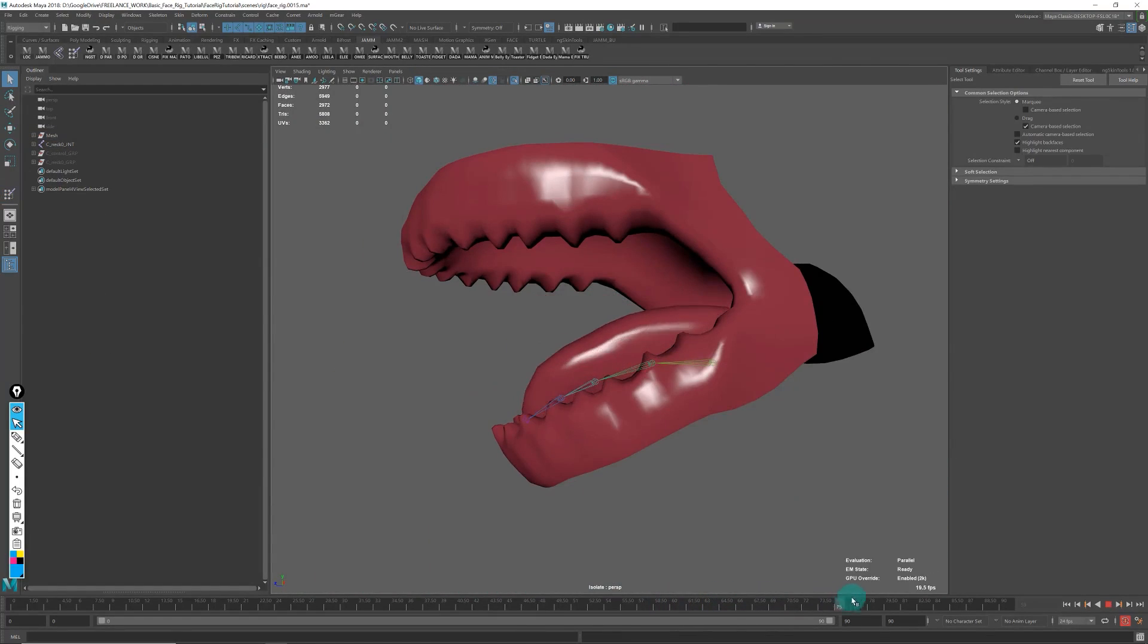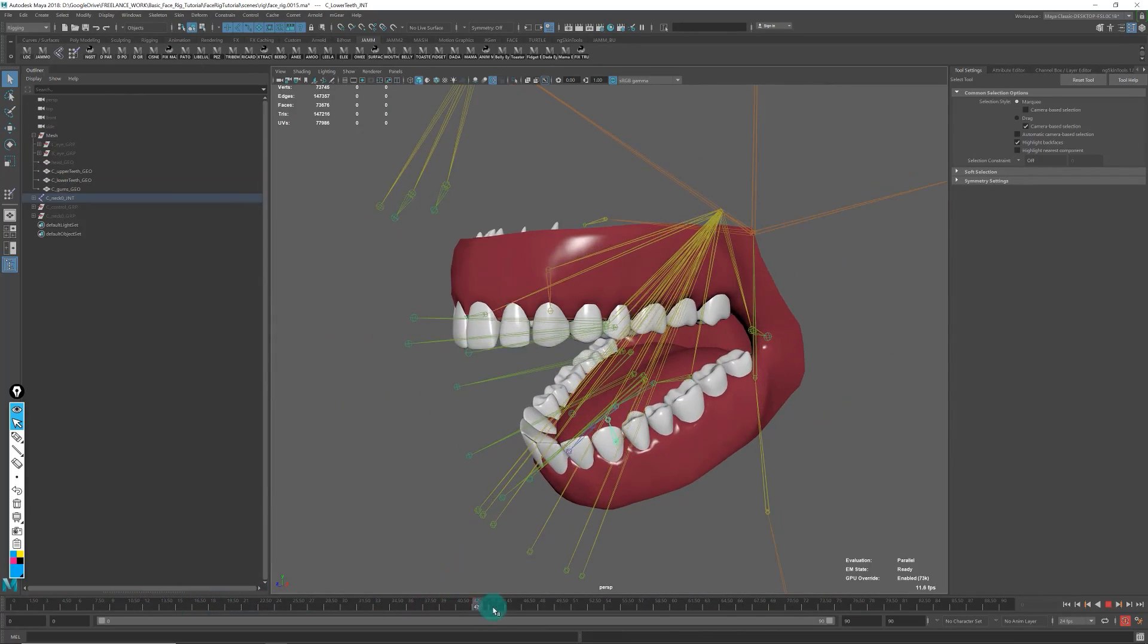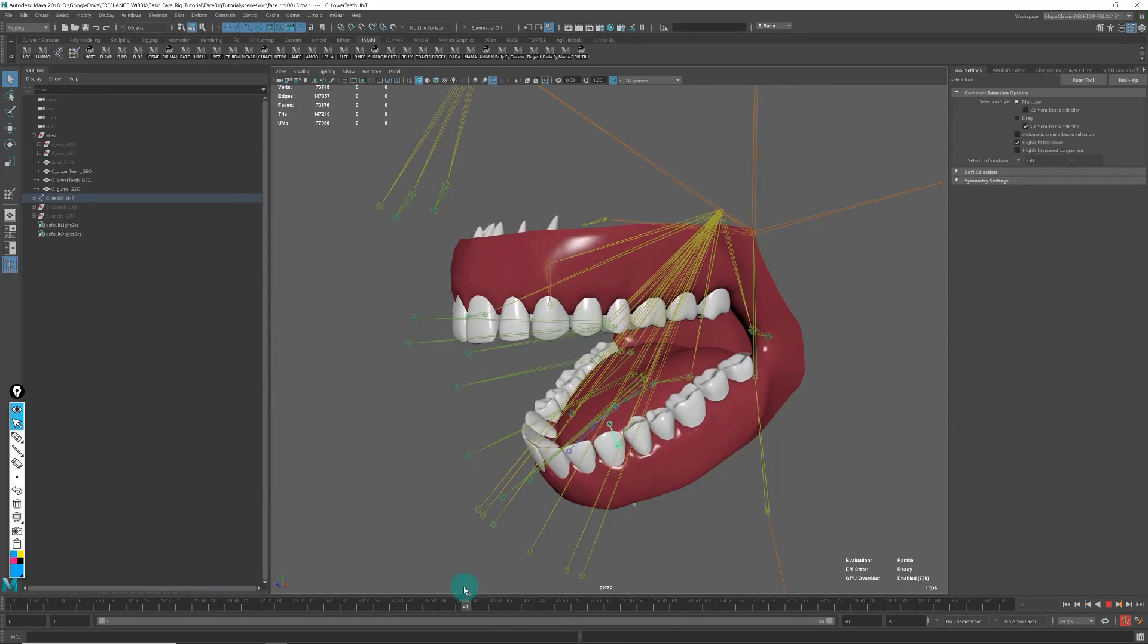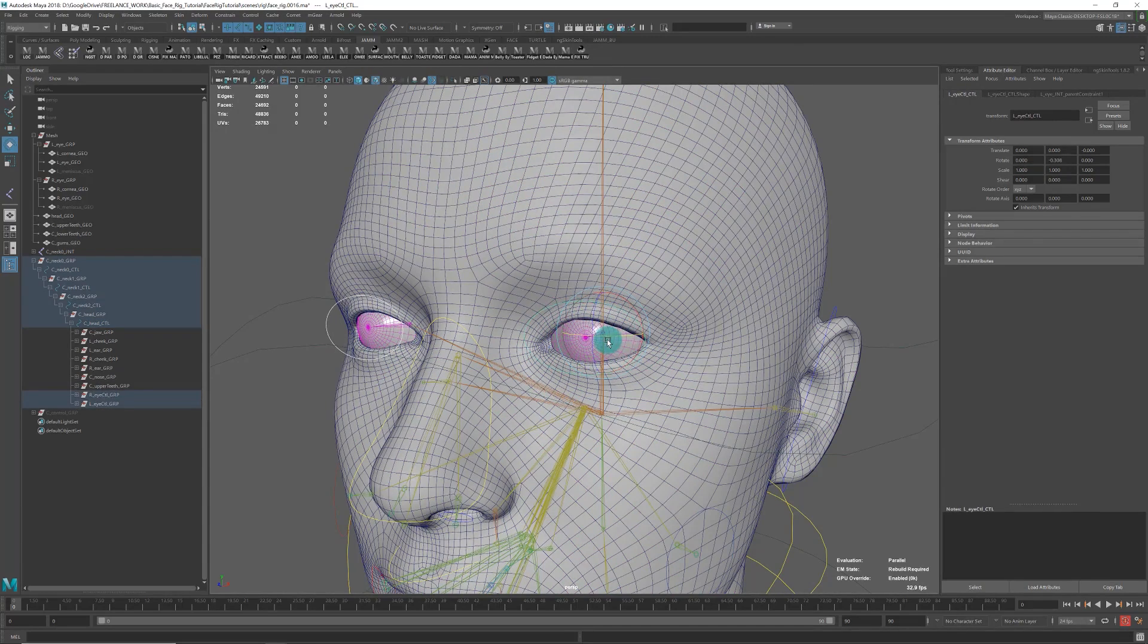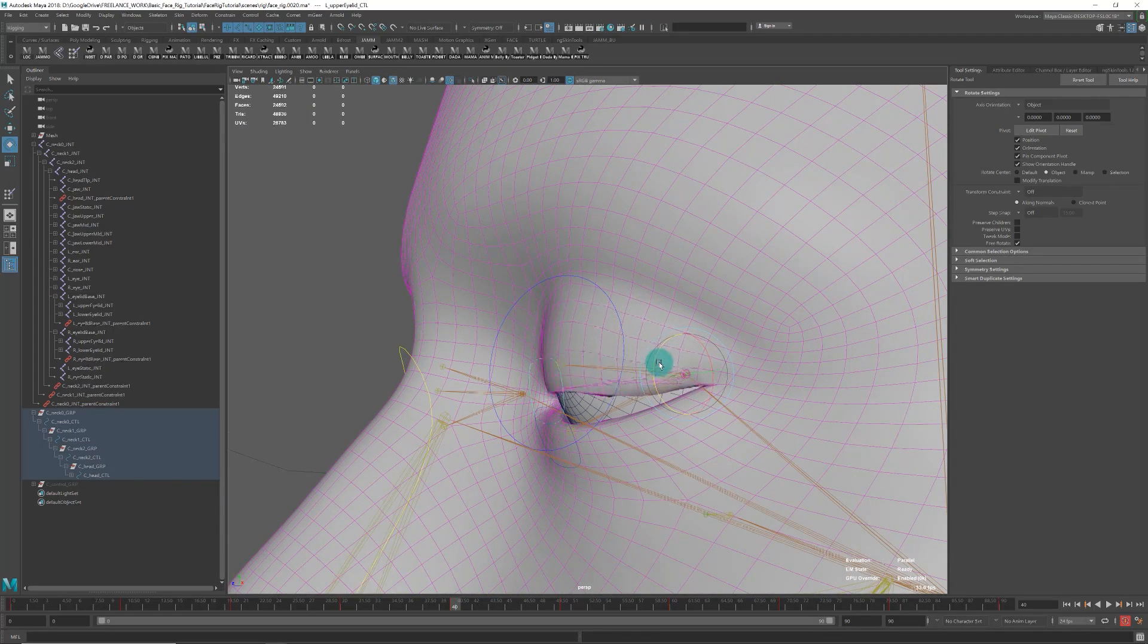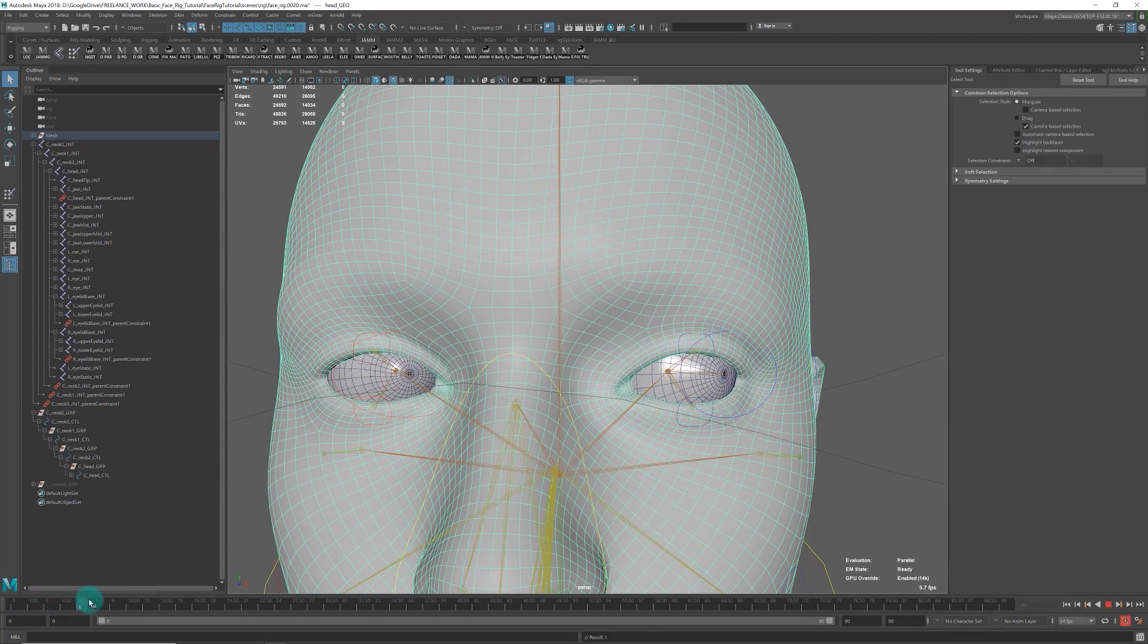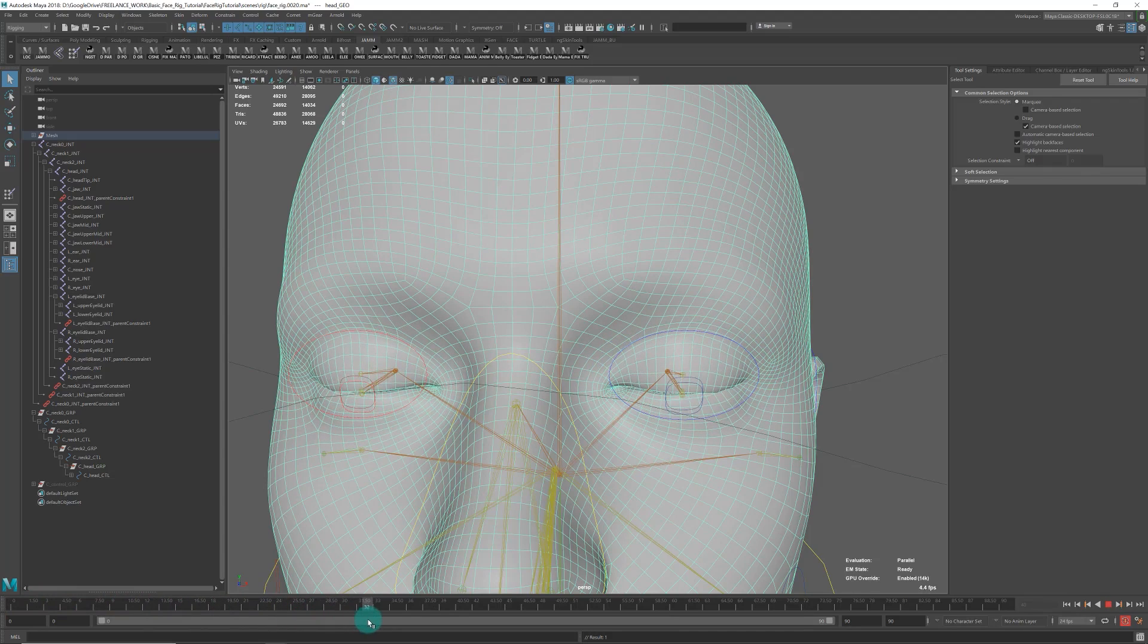Then we'll move to the eyes, where we'll create a nice look-at control and setup for the eyelids so they look organic. Even with this simple setup, we can get something that looks nice where as the eyes move, the eyelids follow.